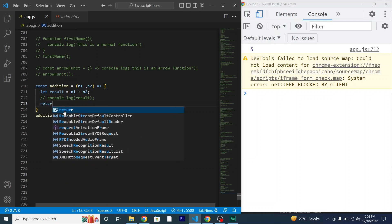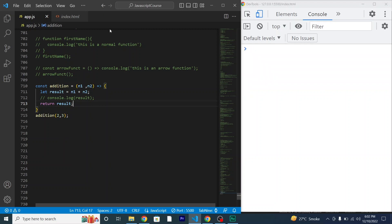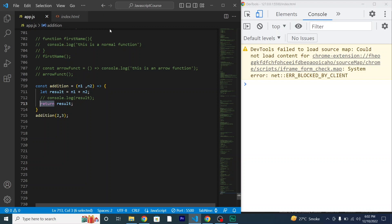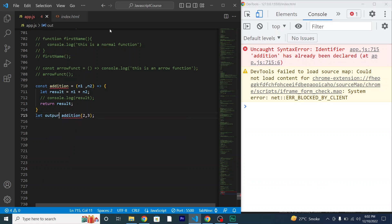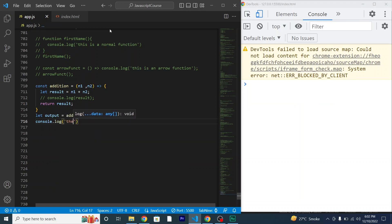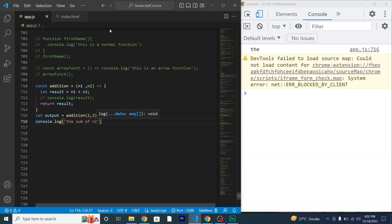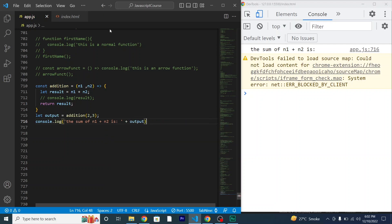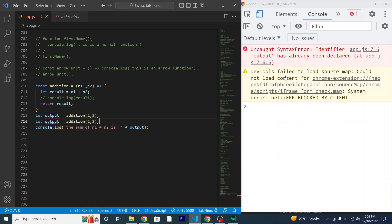Now let's use the return statement in my arrow function. I'll comment out the console.log and return result instead. The moment I use the return statement, control of the function is transferred back to the function call. To access the returned value, I need to store it in a variable: let output = addition(2, 3), and then console.log the sum. See — output is 5.